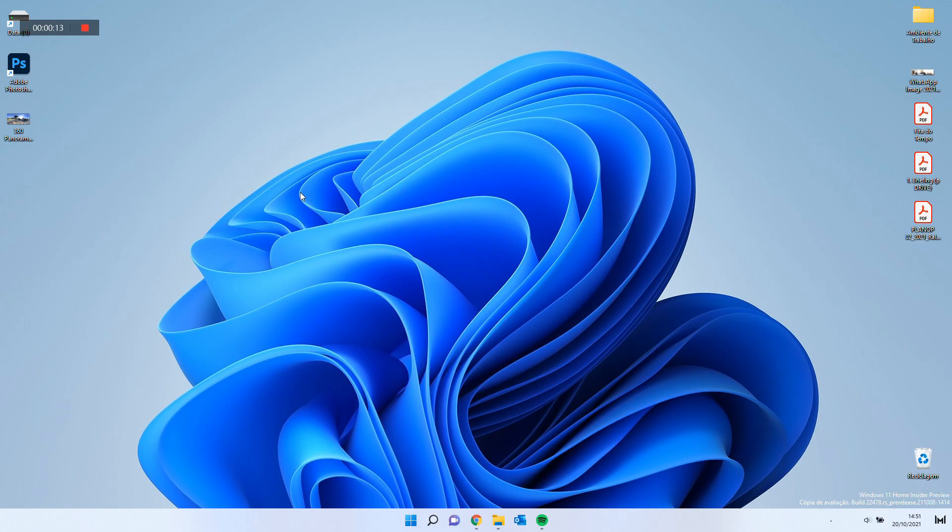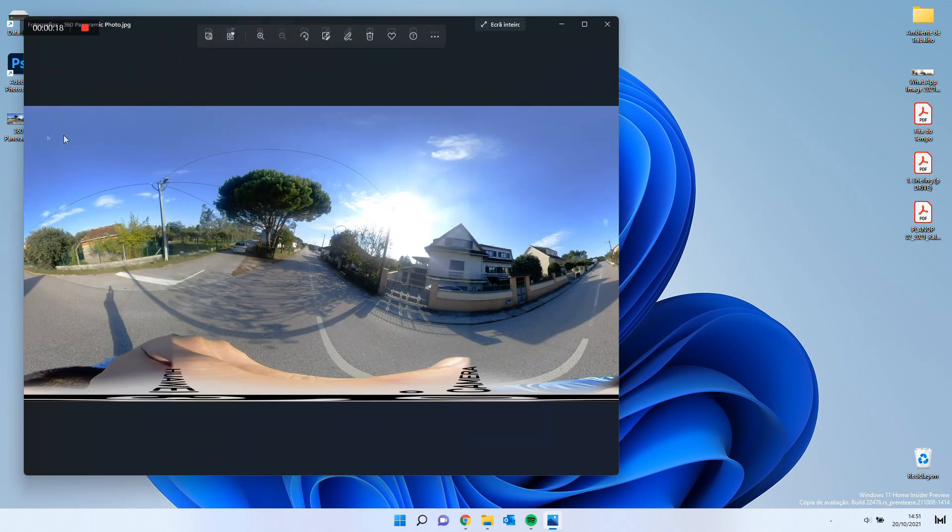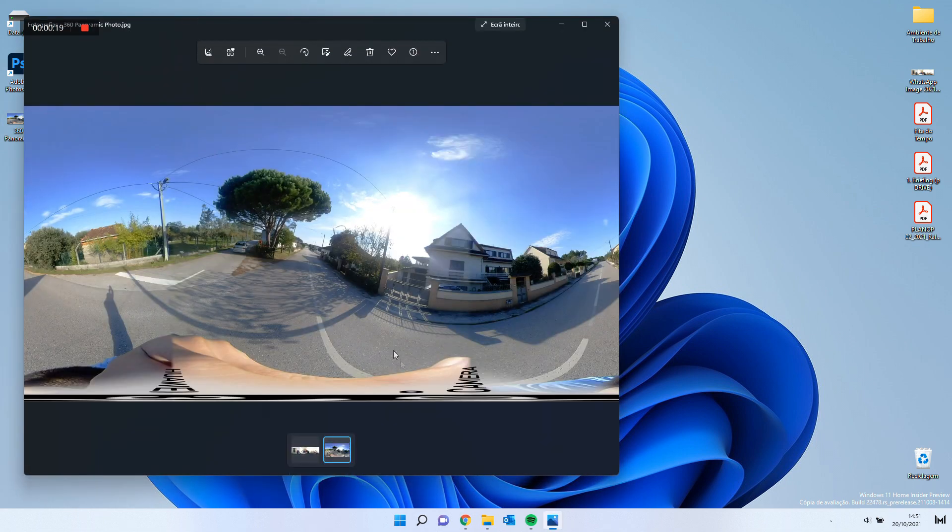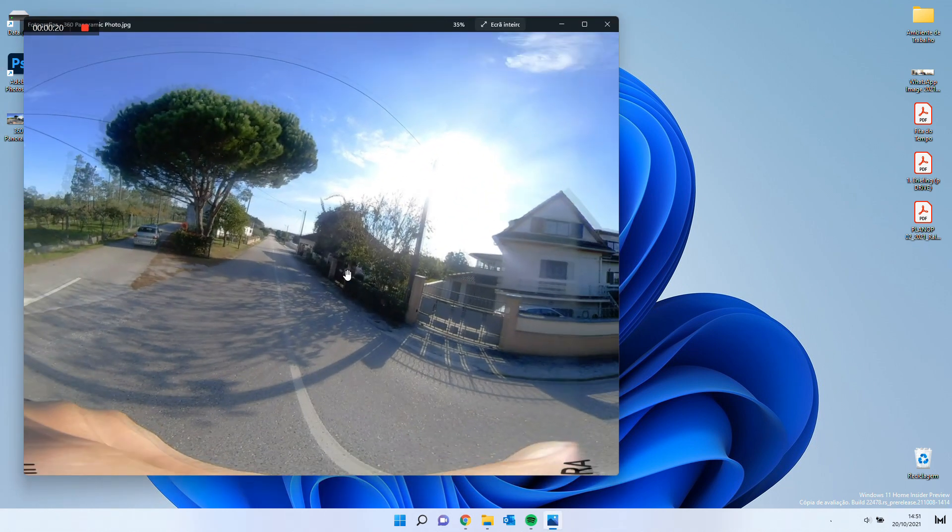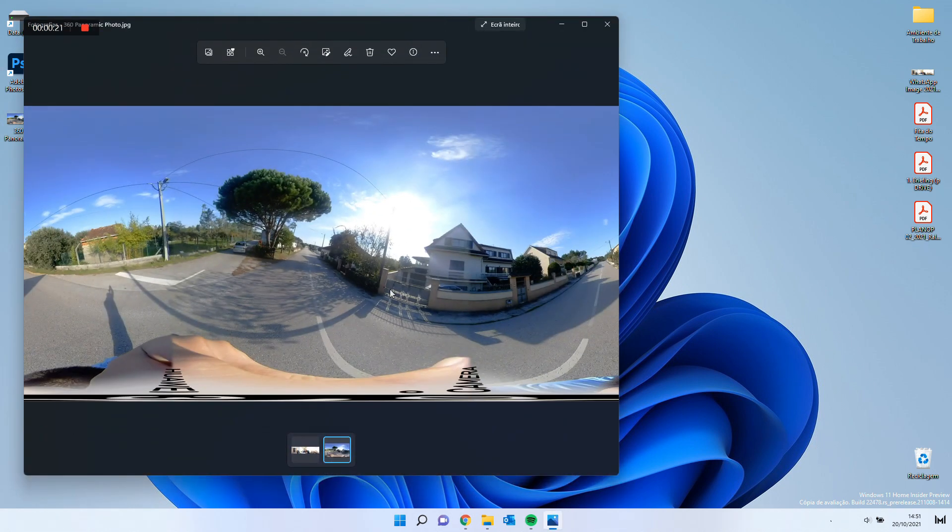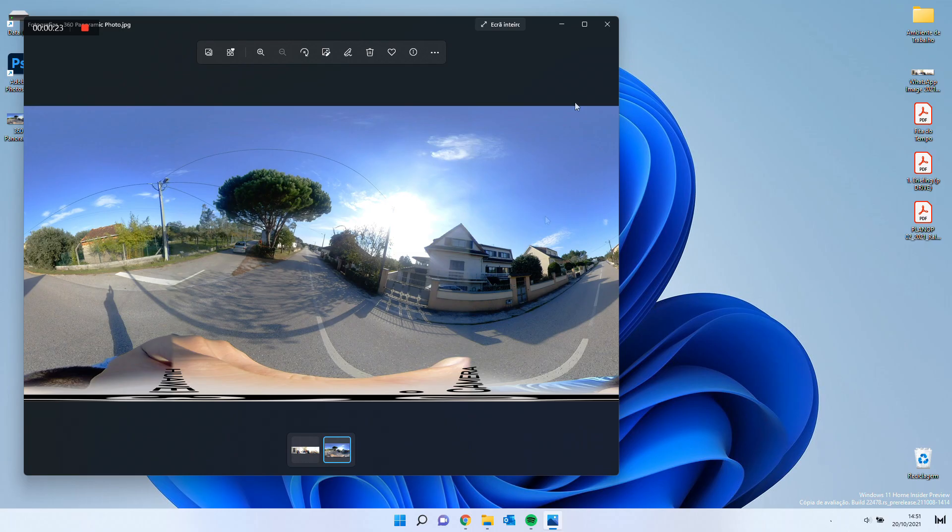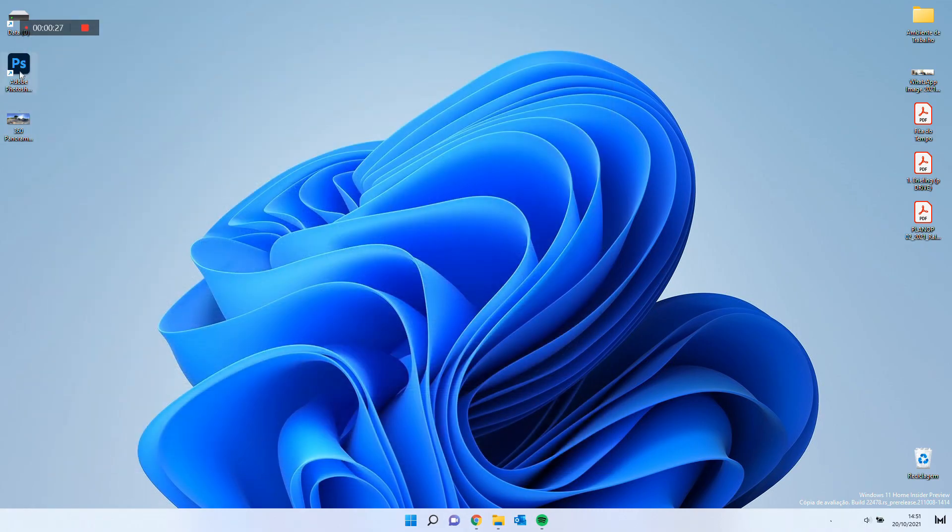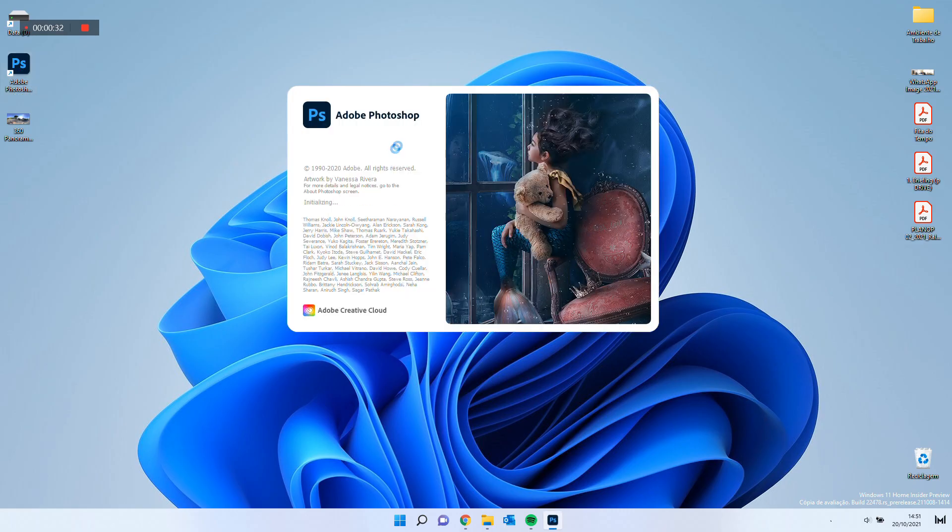We will use the most famous photo editor out there, Adobe Photoshop. I have a 360-degree picture that I want to edit. To edit it is very simple. First, open Adobe Photoshop.